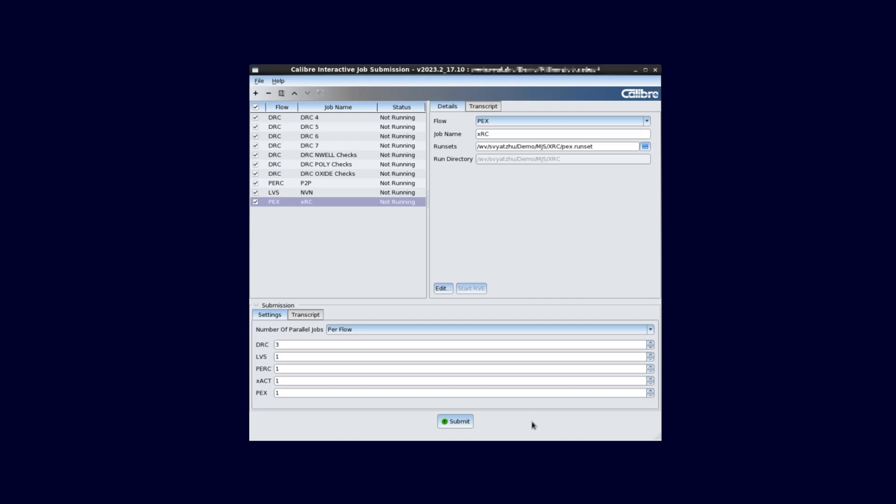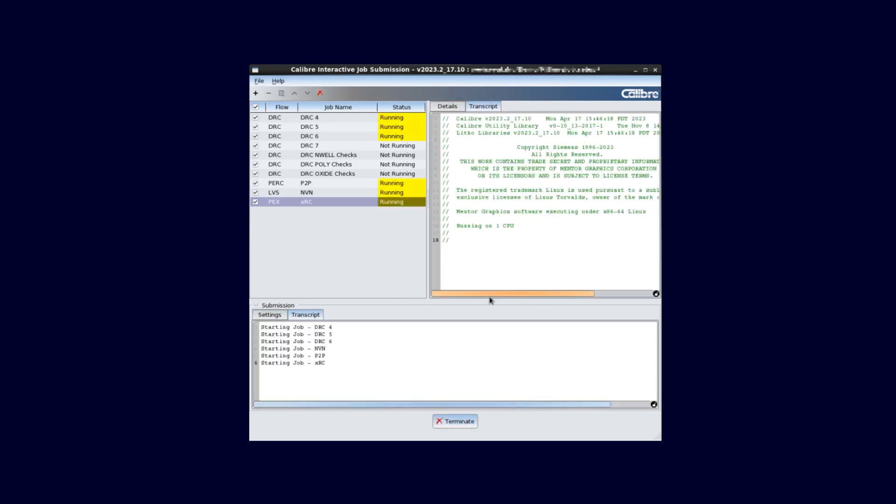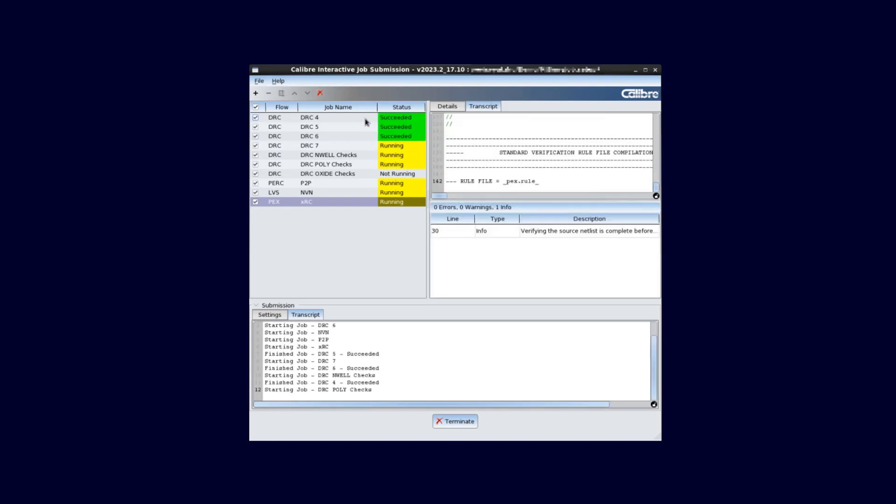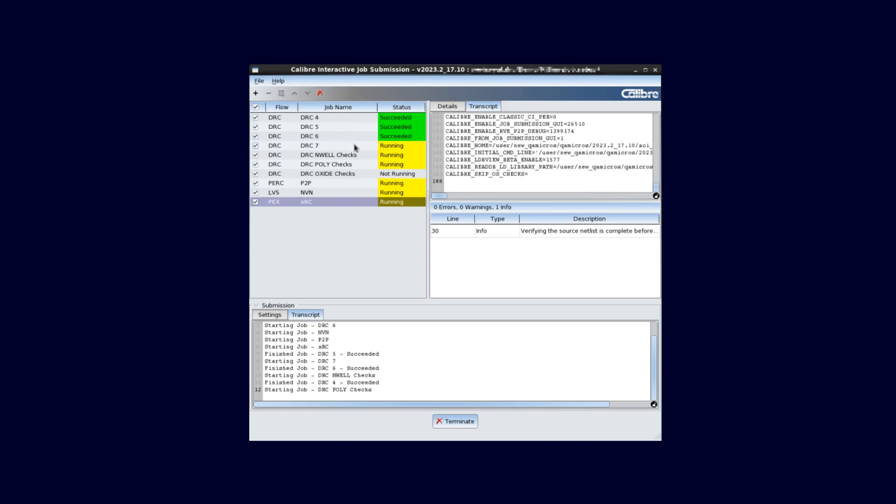Each job that is checked in the queue will be run. We can select all jobs or a subset of jobs to run. The jobs will be run with the run settings stored in the runset for each individual job. This of course can be changed on an individual job basis by clicking the Edit button as discussed earlier.